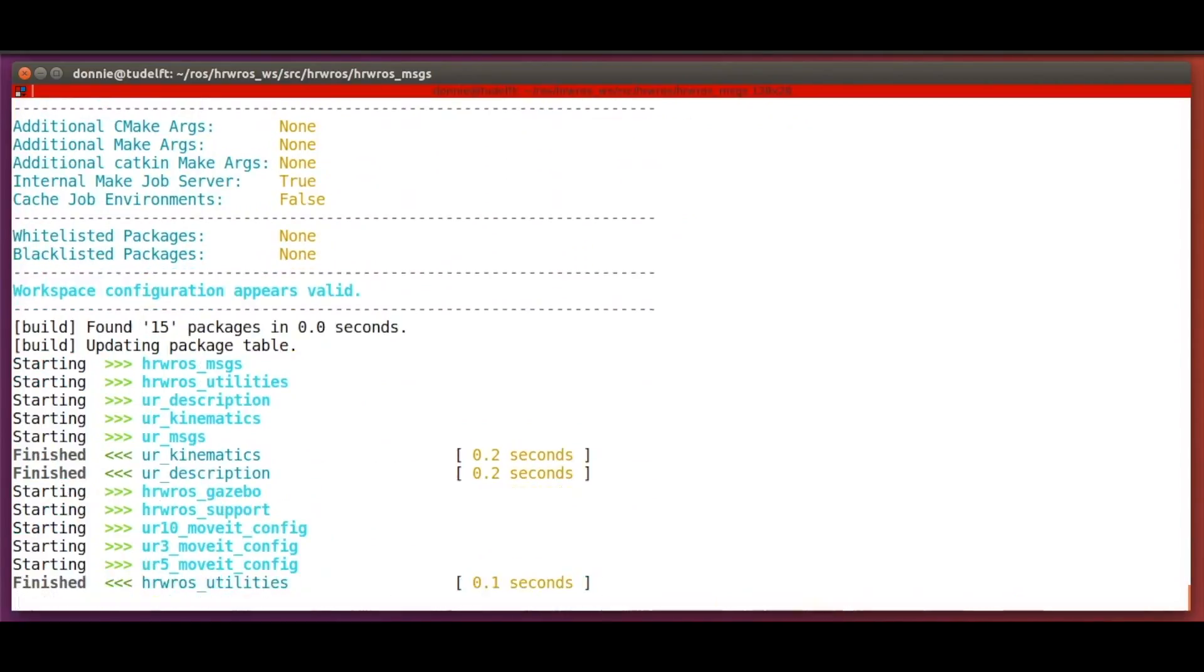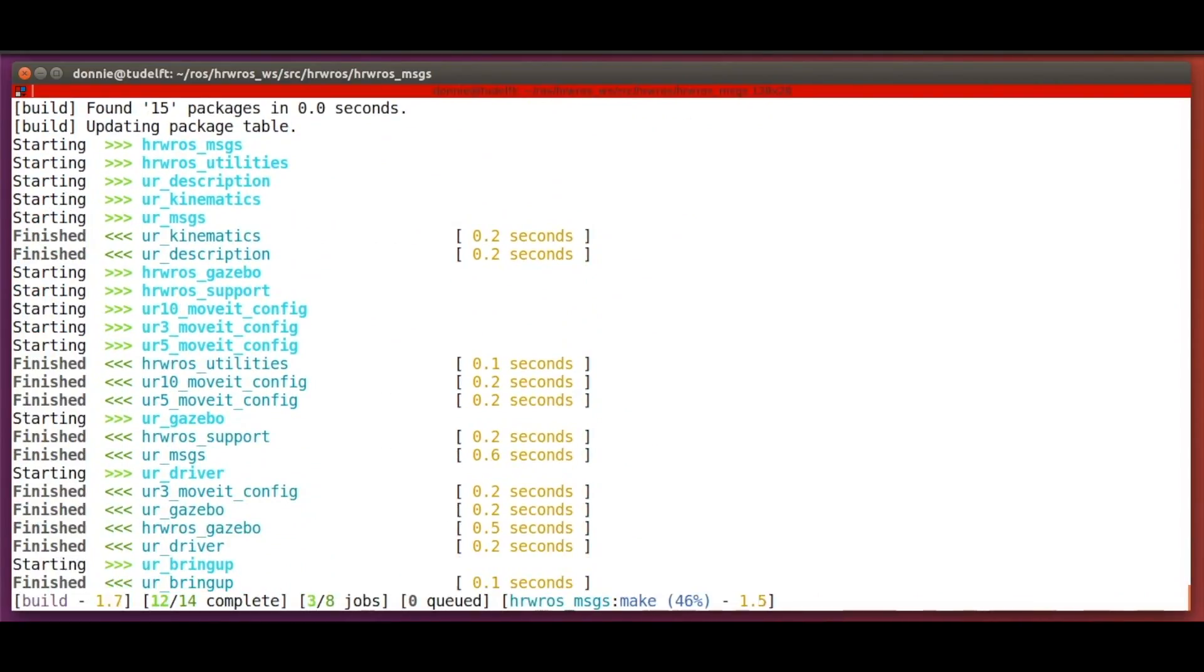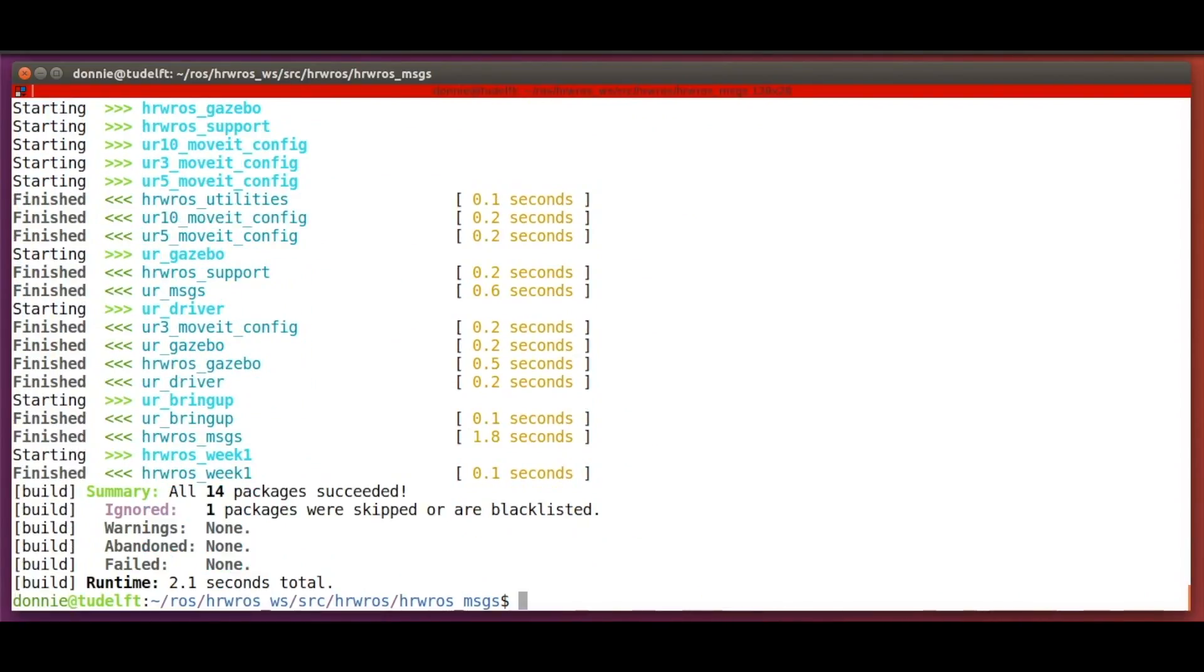And we can see that there are a few other message type definitions here as well. And then, we run the catkin build command, which creates an importable Python object for the new message type.